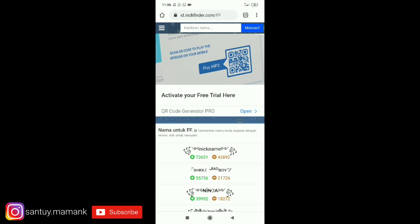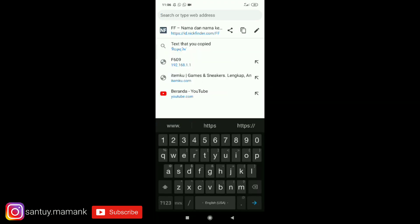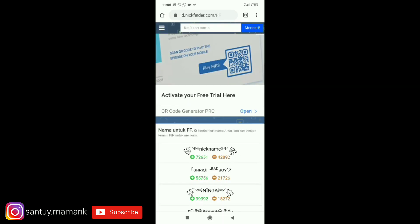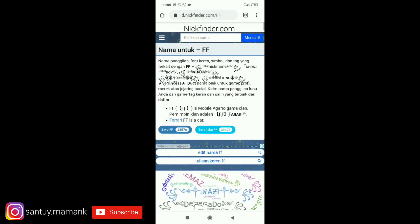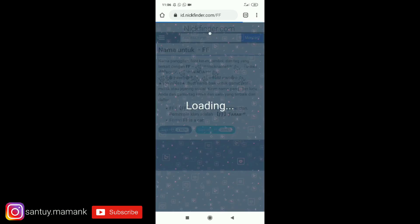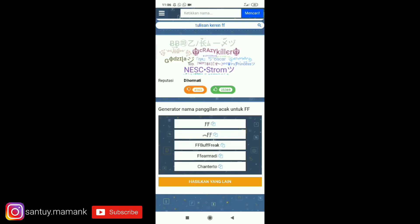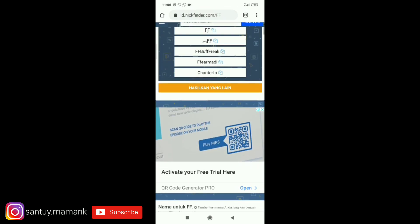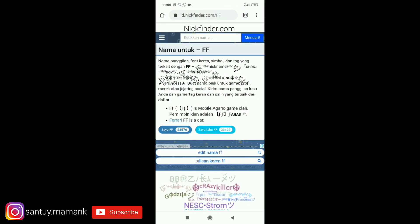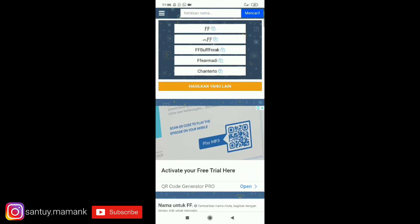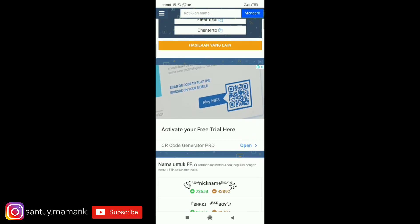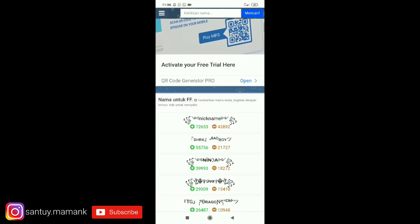...linknya itu nanti saya sediakan di deskripsi di bawah yaitu ID.nickfinder.com guys. Jadi sini kita refresh terlebih dahulu guys. Oke nah disini tampilannya seperti ini kalian tinggal cari aja guys tinggal scroll. Jika ingin mencontoh disini juga ada...